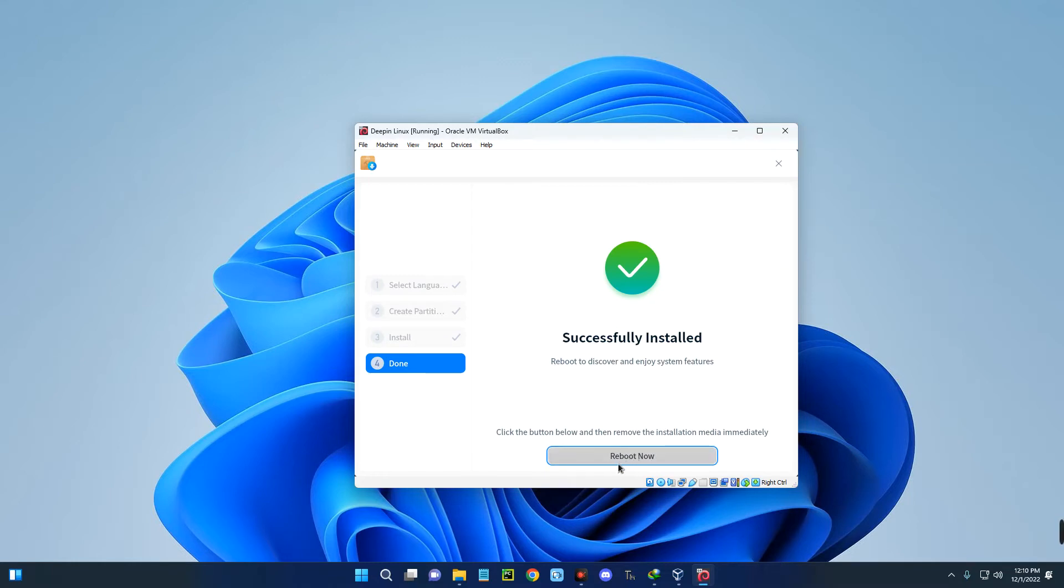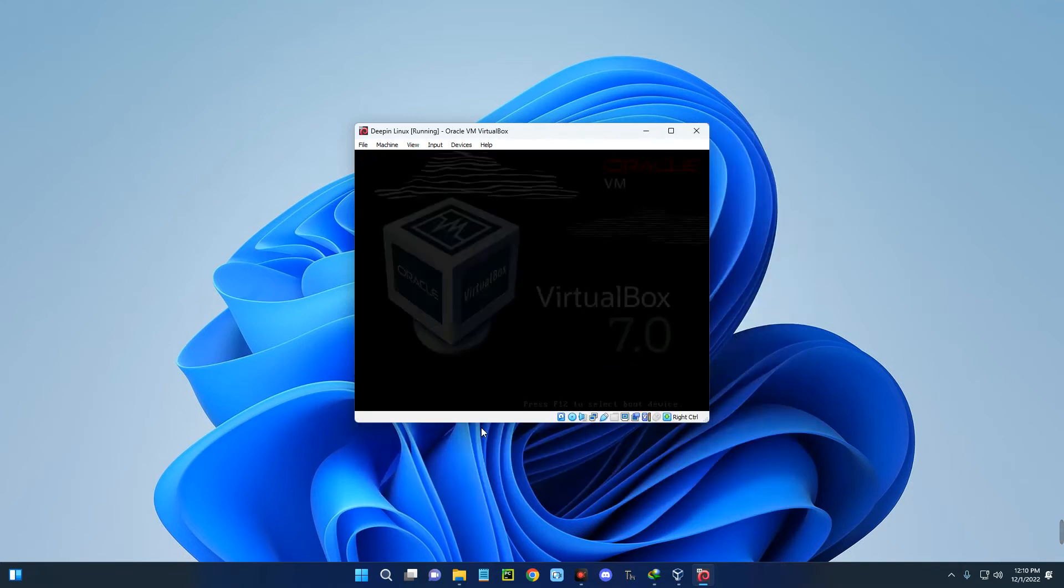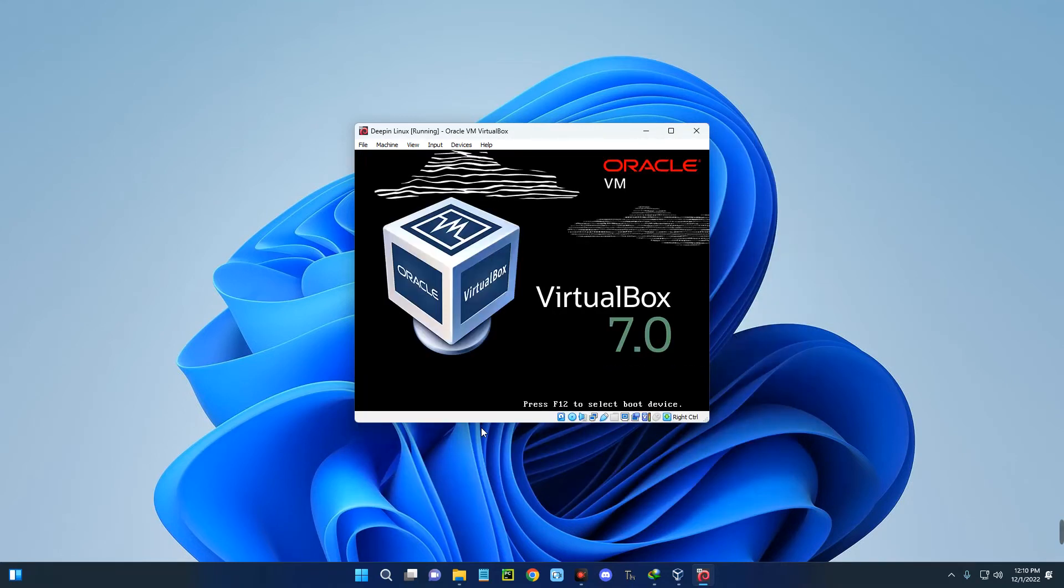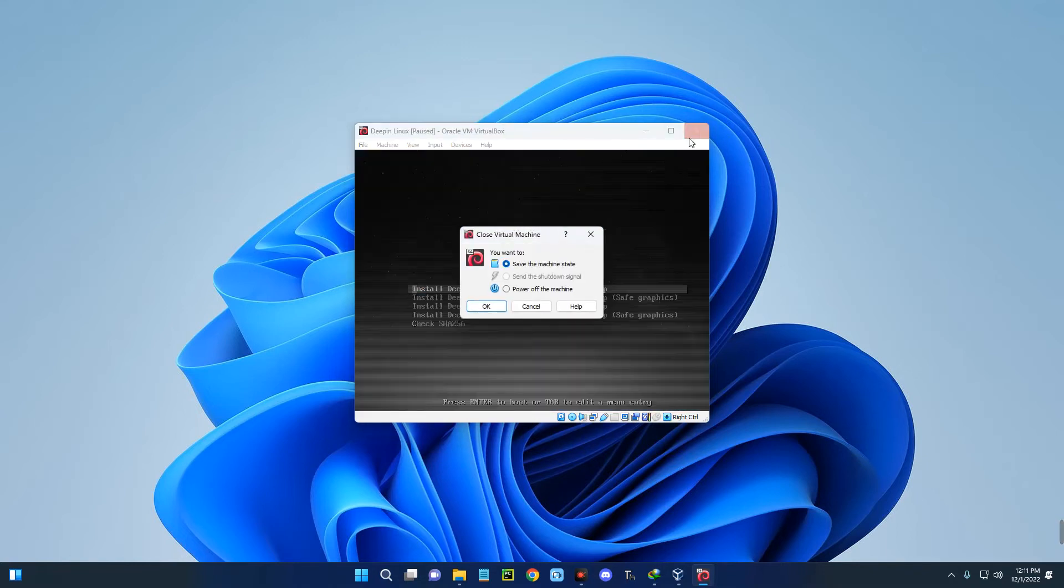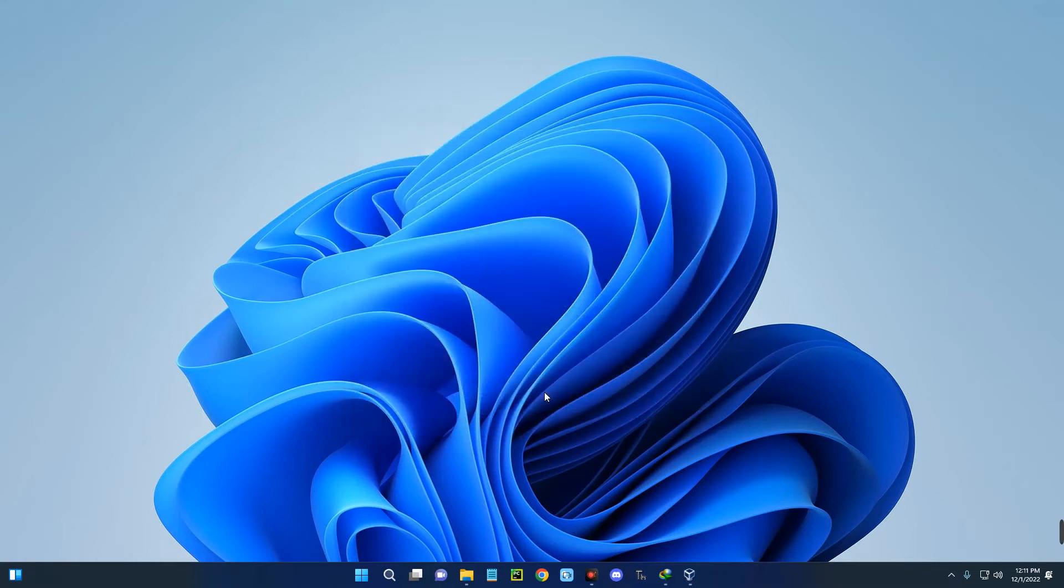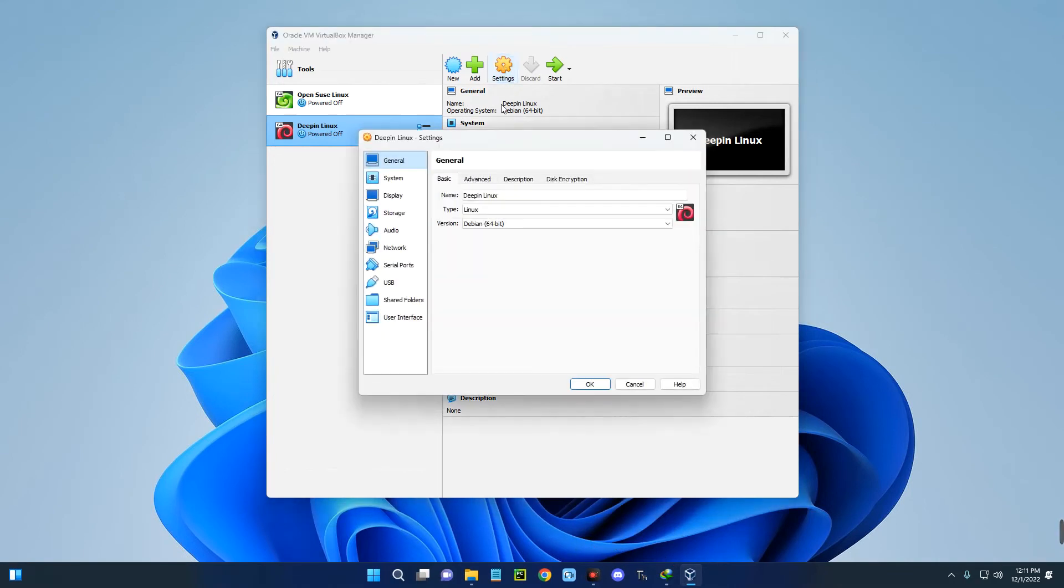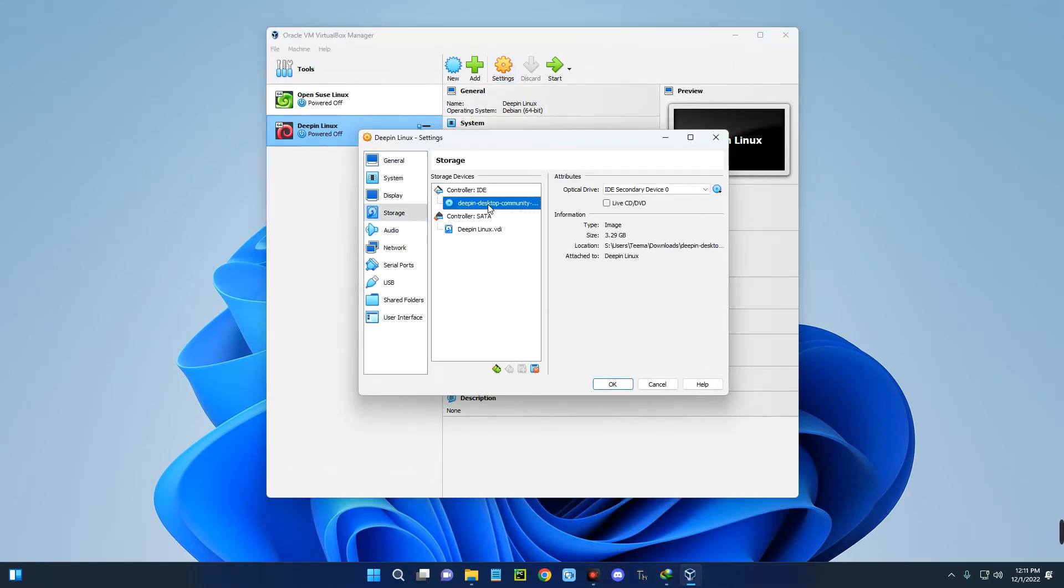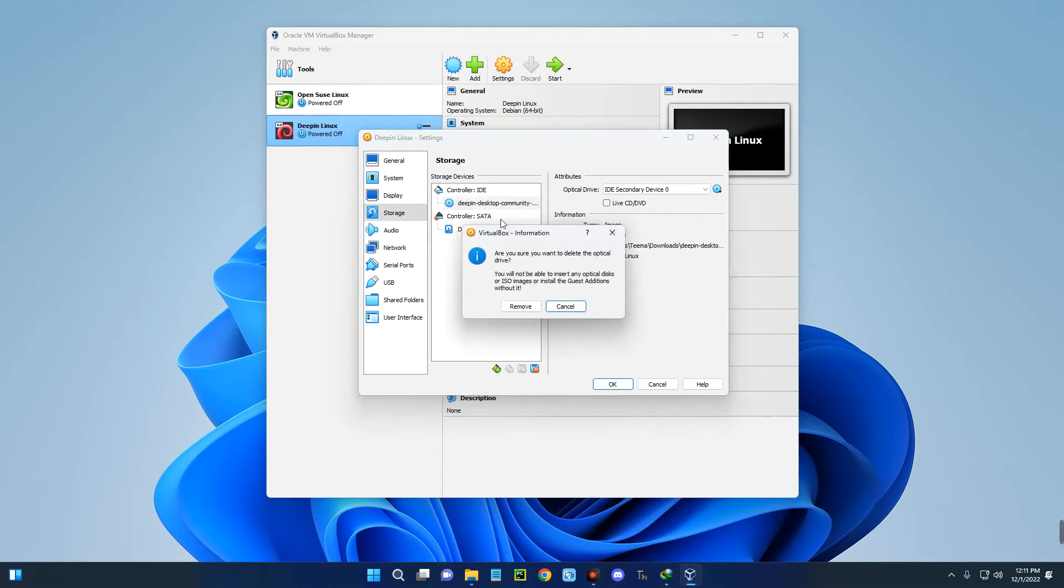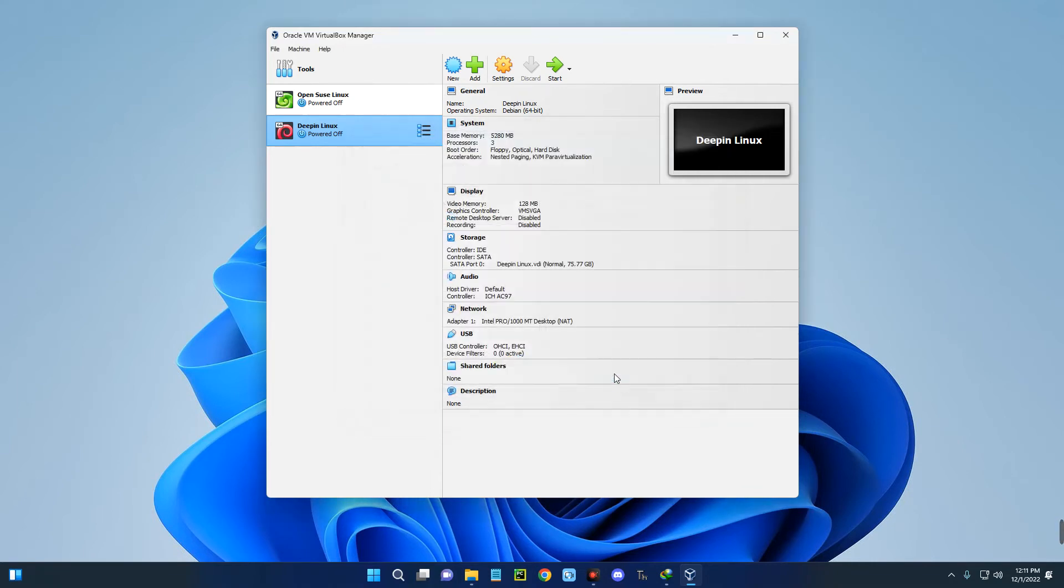Click on Reboot Now. You can see we're getting an option to install Deepin again. This is because of the installation media, which is still connected. Let's close Deepin over here. Power off your machine and open VirtualBox. Go to Settings, go to Storage. Over here you can see the installation media. Right-click on it and remove attachment. Remove, OK. Then let's click on Start again.